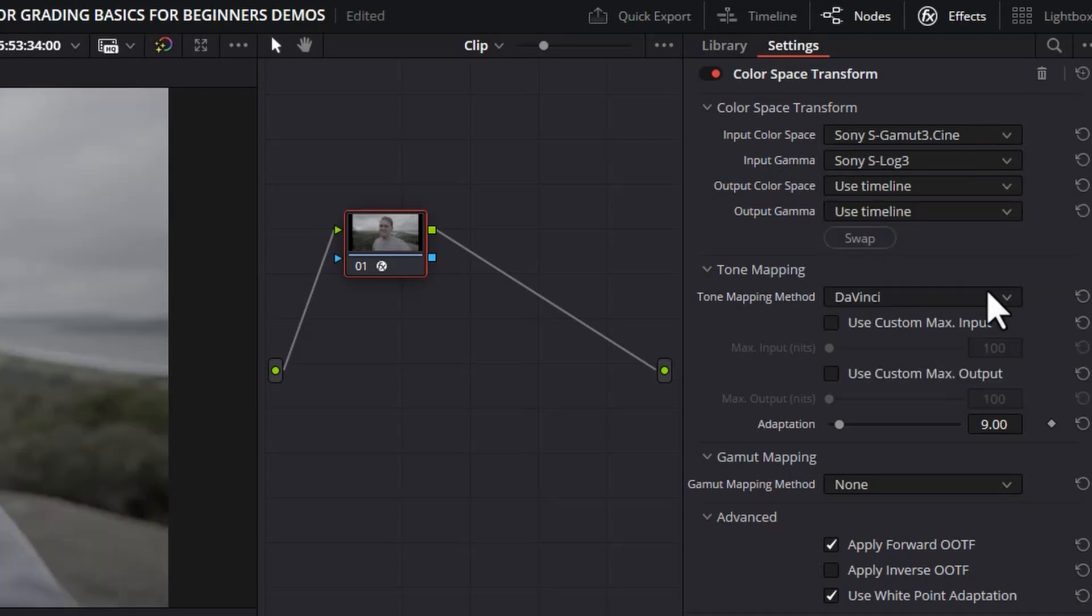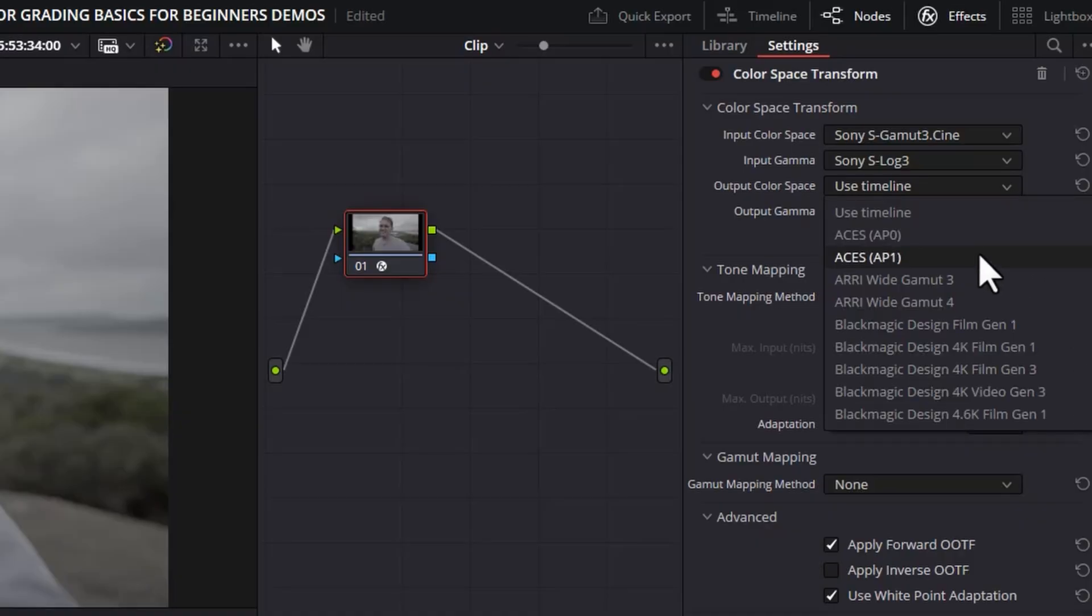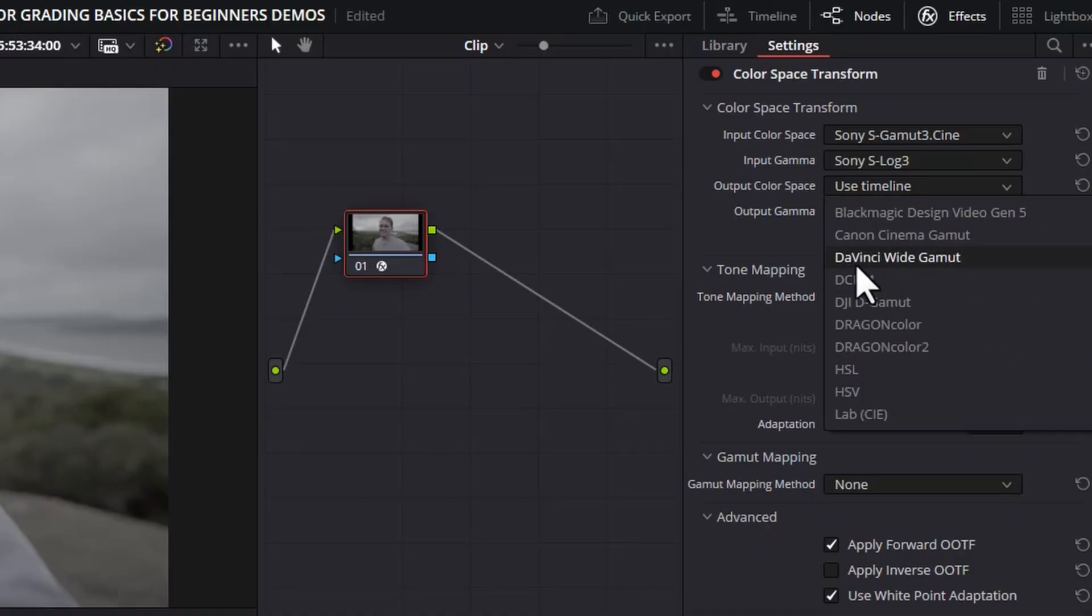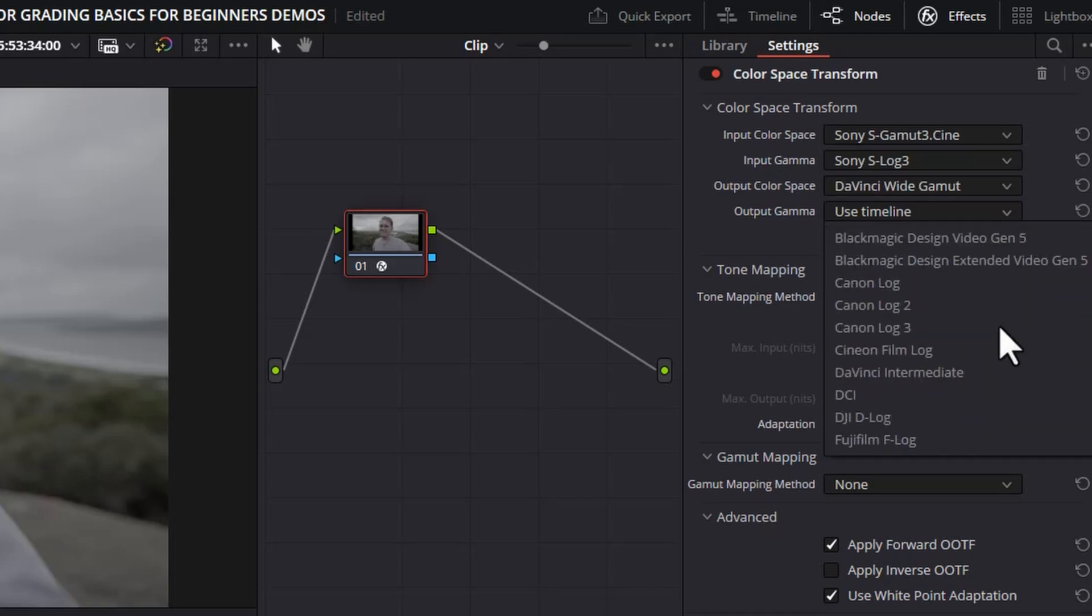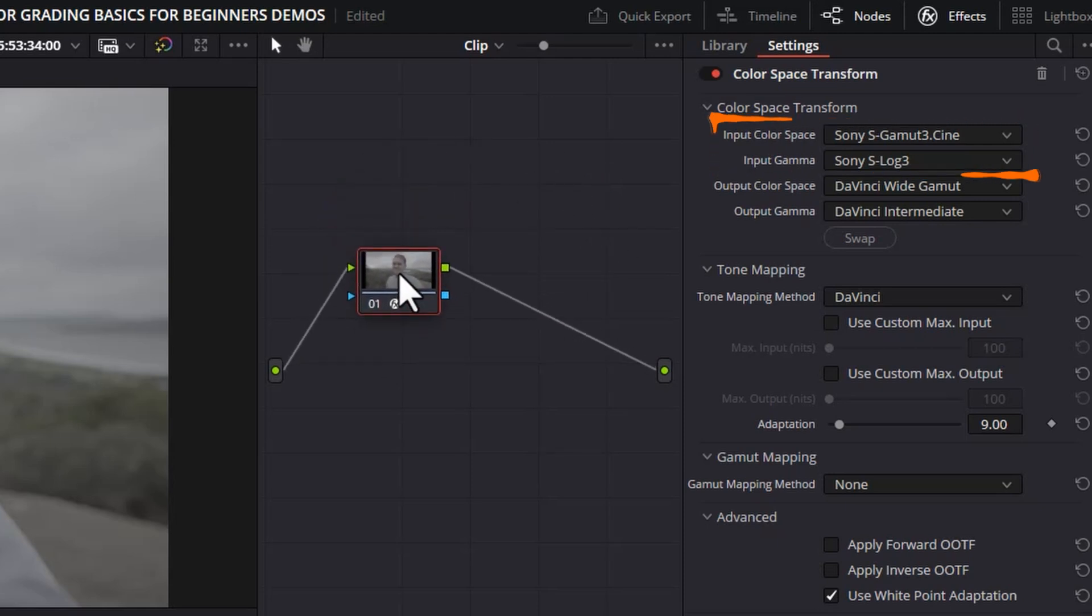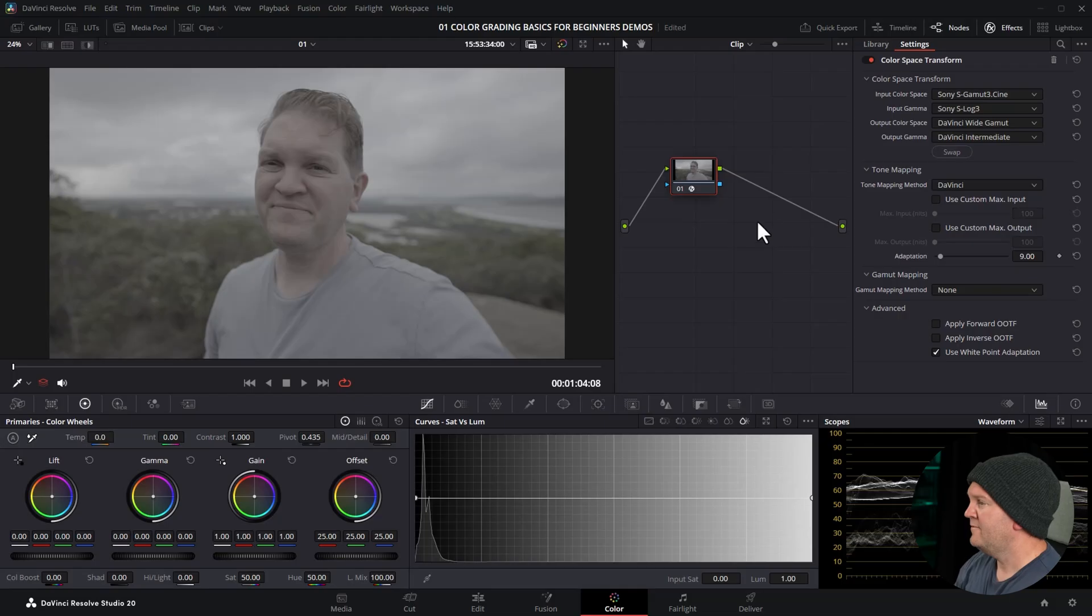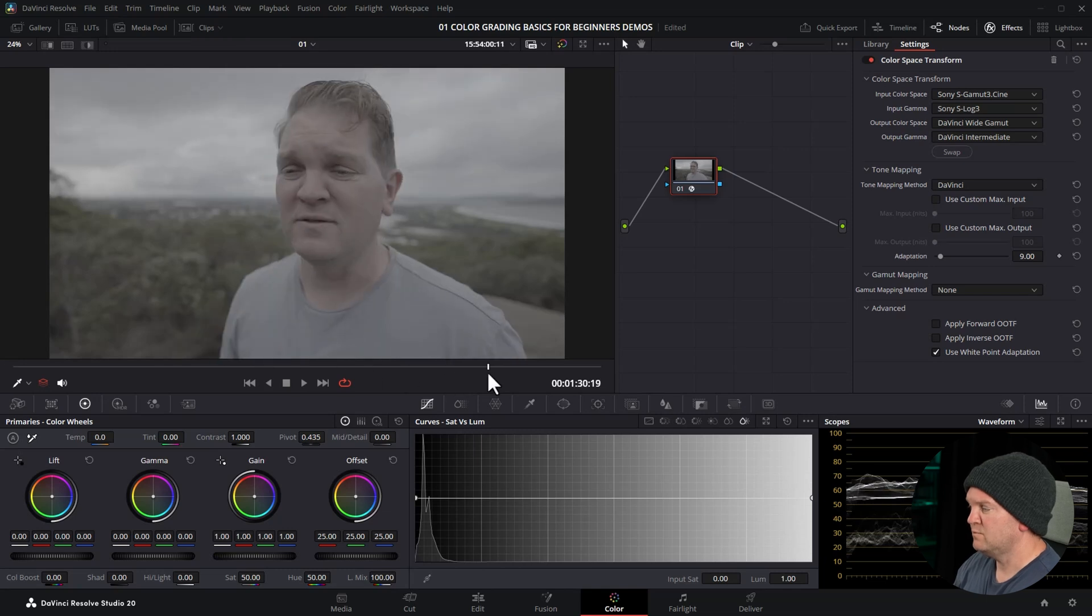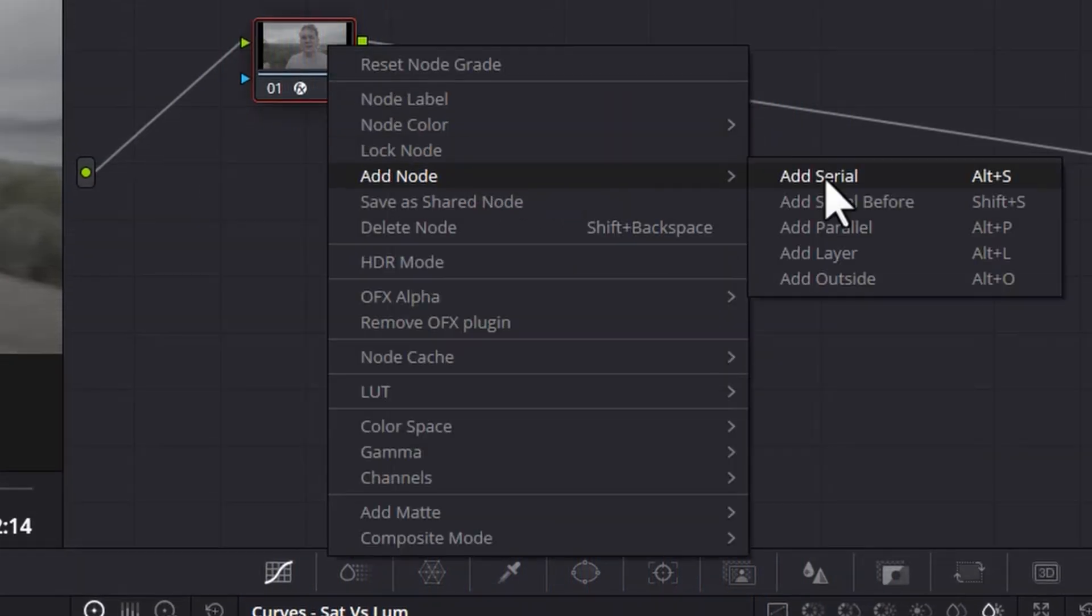It's a big topic but very quickly the color space is the model or the space or the bubble in which all of the colors can be recorded in and the gamma is how dark and light parts are represented when the video file is being recorded. The output color space is not going to be Rec 709, it's going to be DaVinci Wide Gamut and the output gamma is going to be DaVinci Intermediate. So this S-Log3 video is now being converted to DaVinci Wide Gamut Intermediate. Monitors don't display DaVinci Wide Gamut Intermediate, they display something like Rec 709 or HDR. So what you're seeing at the minute on screen is not accurate because the screen is not expecting DaVinci Wide Gamut Intermediate and if you exported this video it would look like this. Pretty terrible.